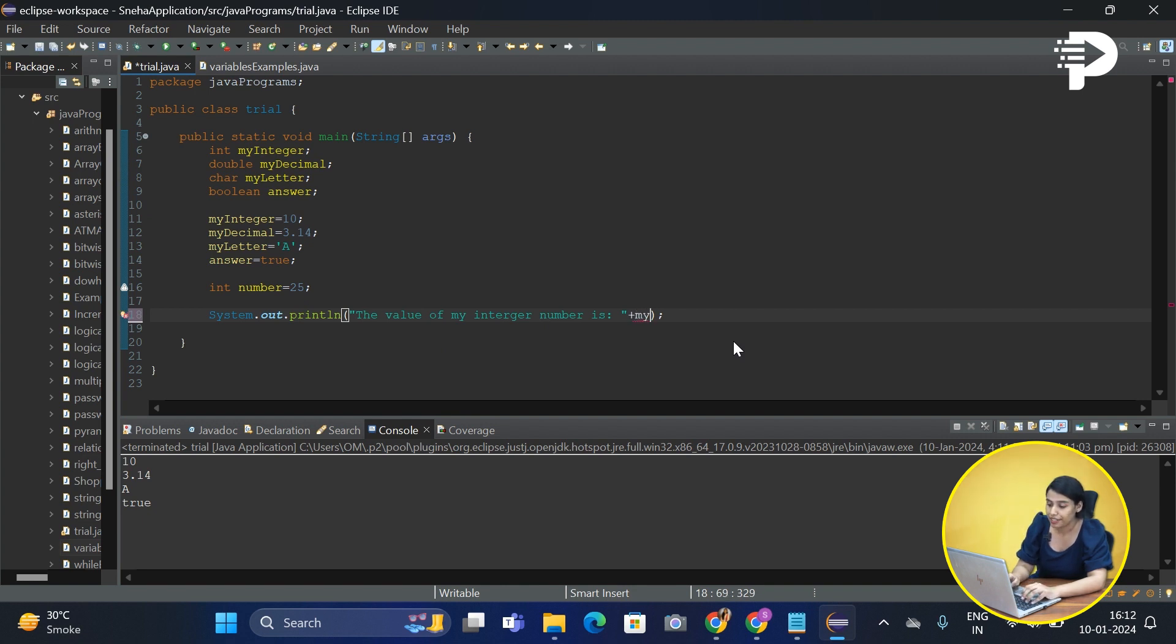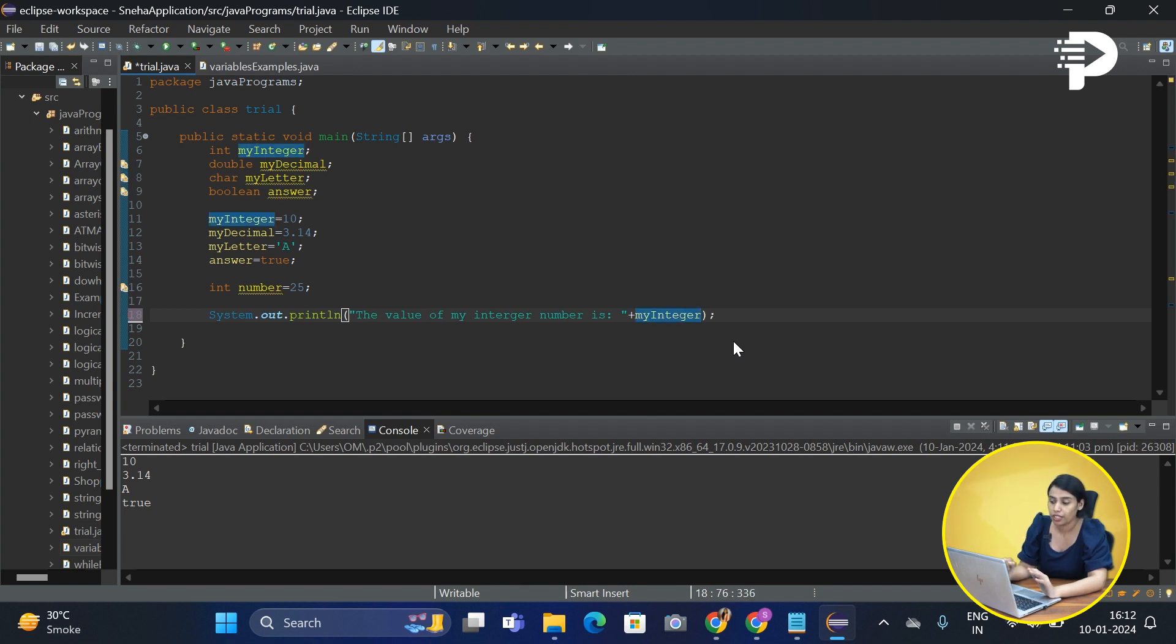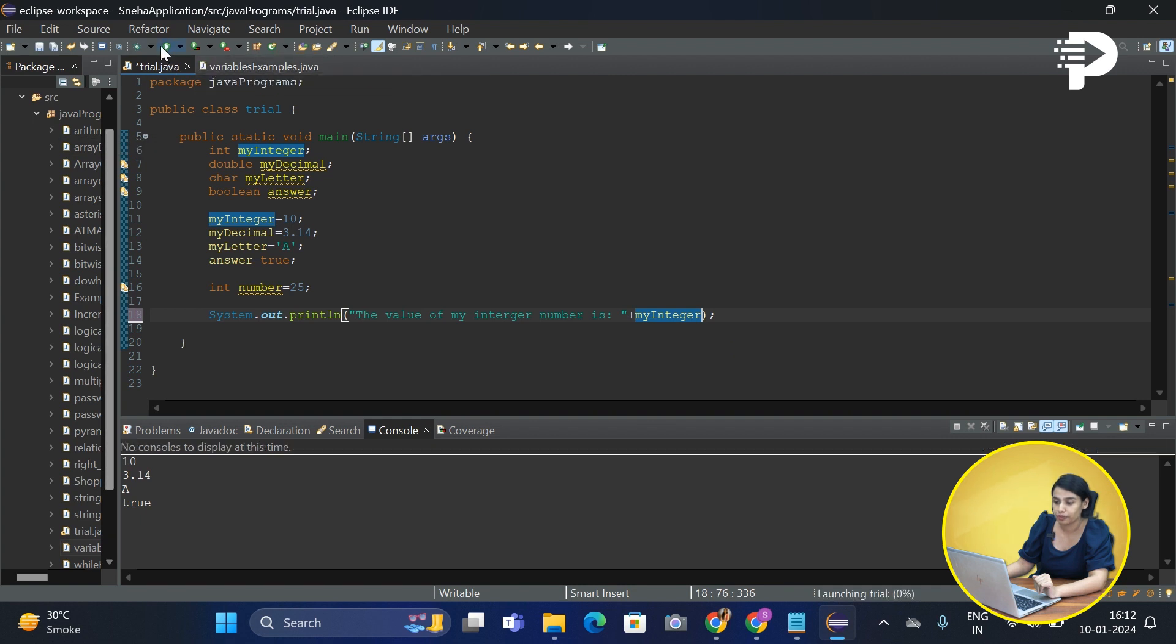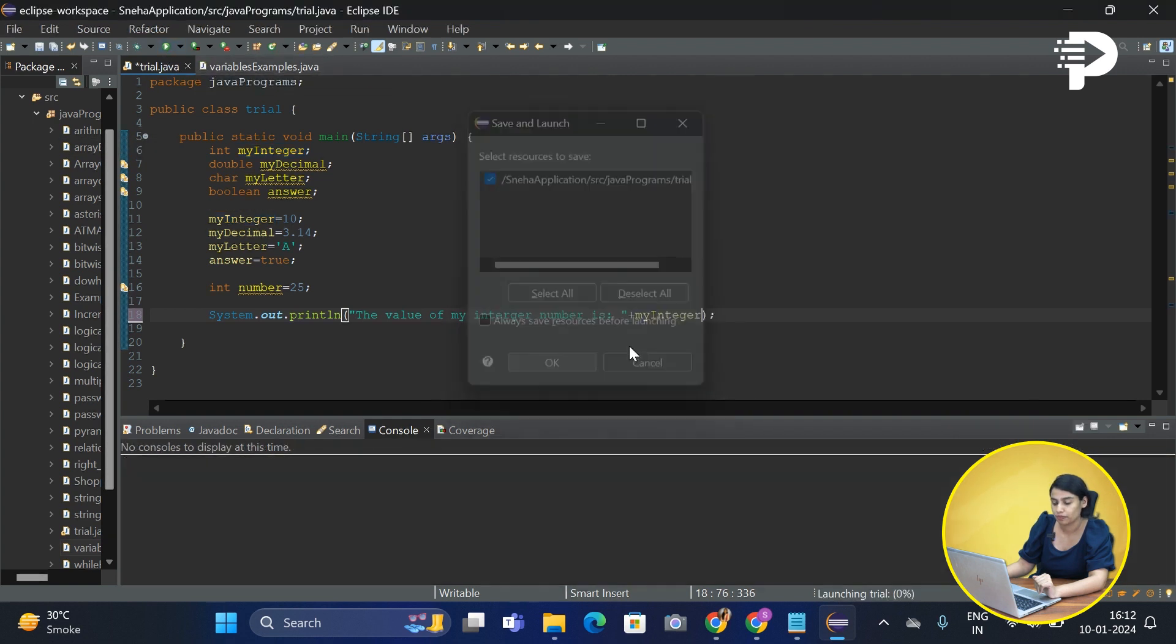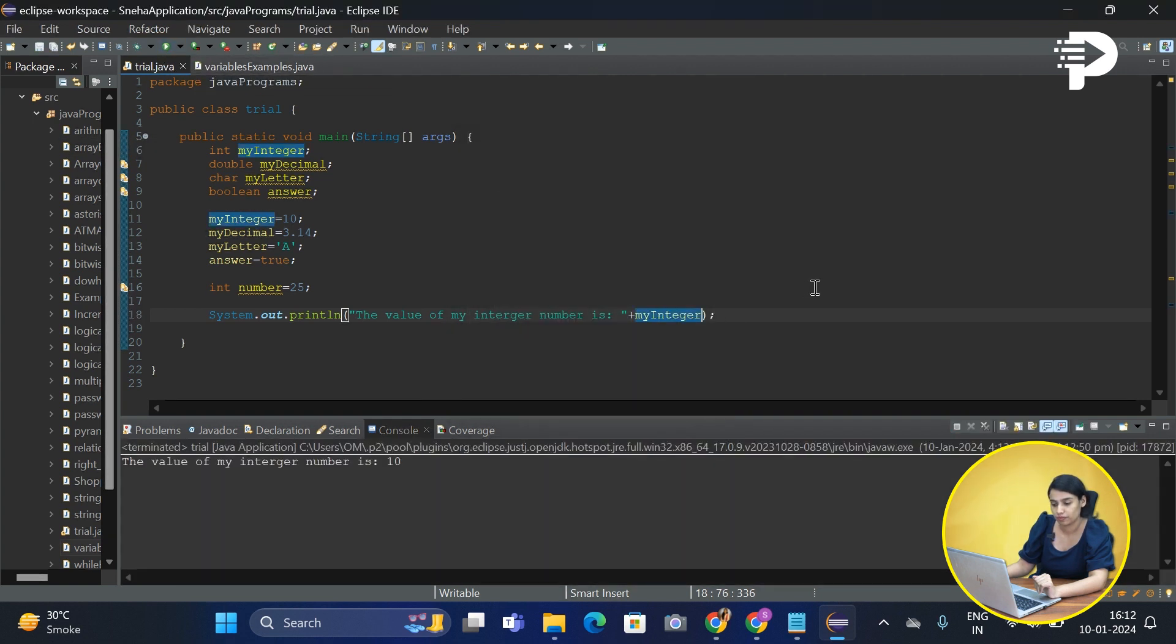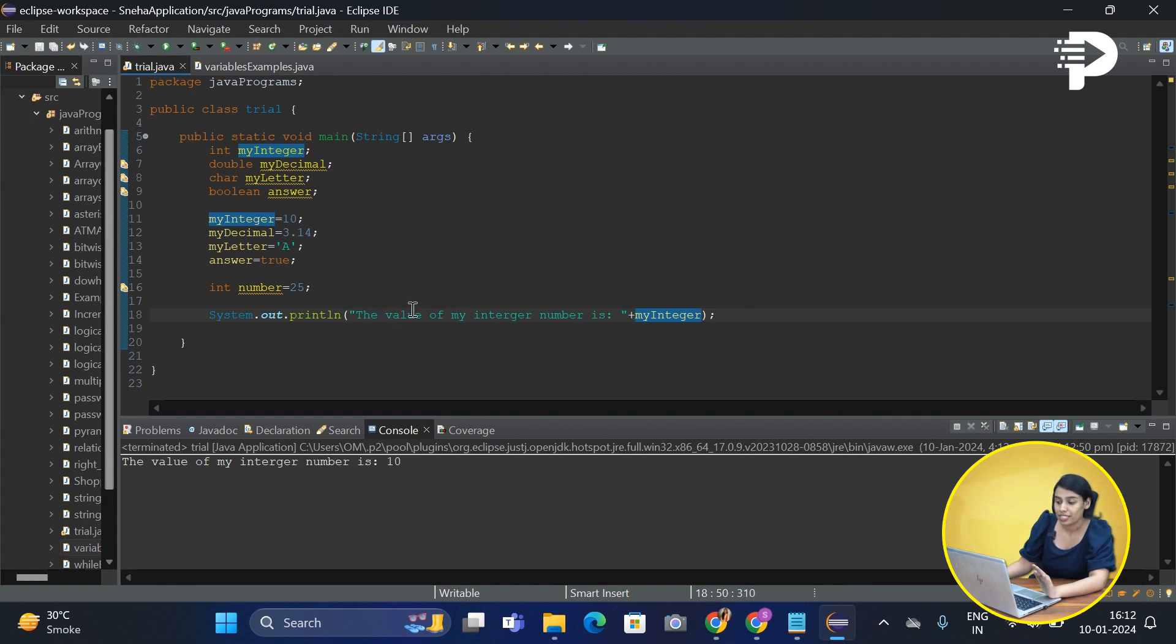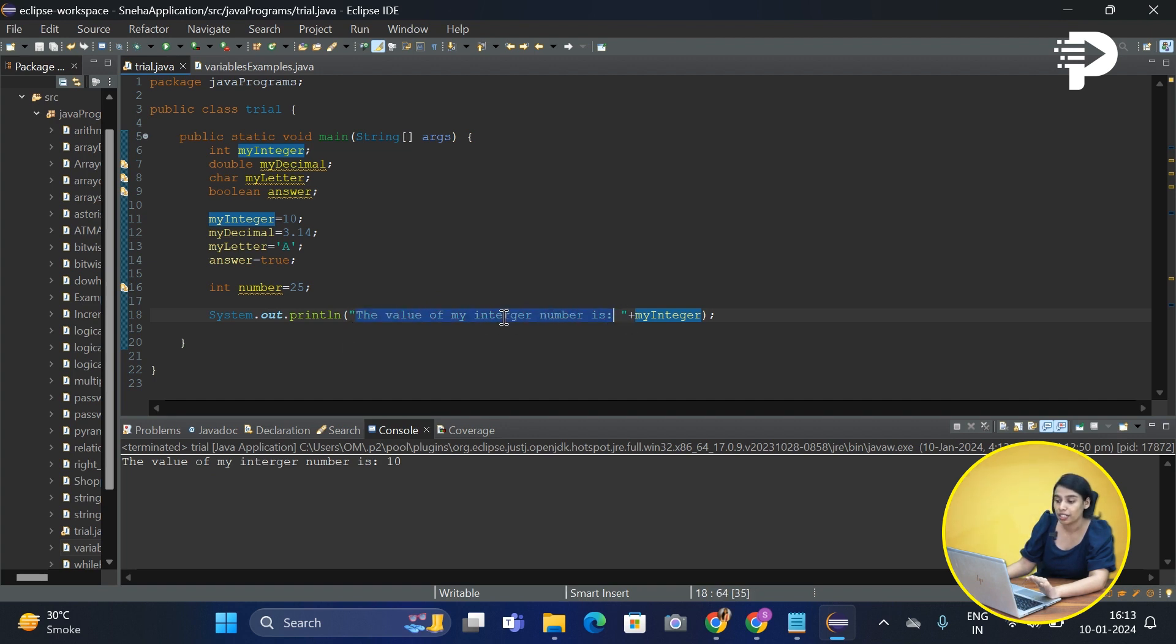Okay, let's now see what my output is supposed to look like. Did you see that? The value of my integer number is 10. Now since there is a spelling mistake over here, but since it was present within quotes, the computer is not going to return me any error.